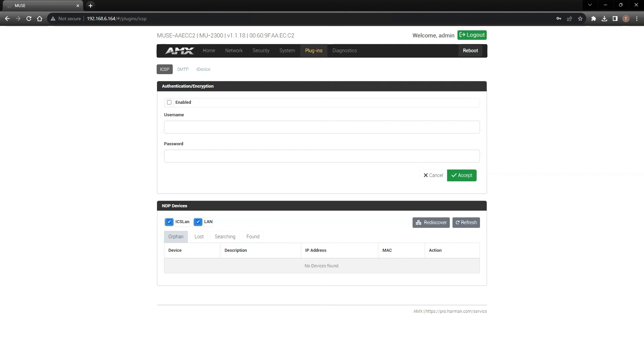The ICSP plugin contains the settings needed to configure legacy AMX hardware devices that communicate over the ICSP protocol. You can enable encryption, if that is required, and you're able to see a list of devices using the Network Discovery Protocol, or NDP.